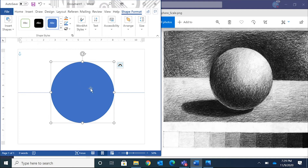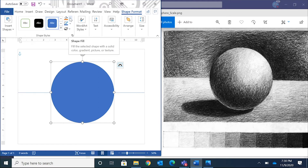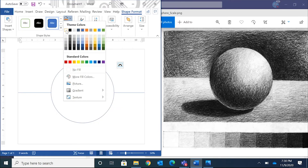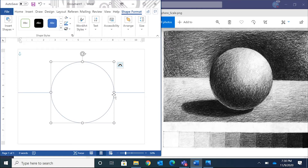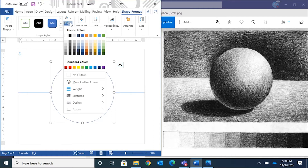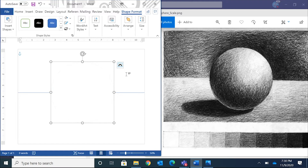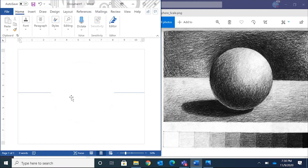This circle is blue, so we need to change the fill. Go up to Shape Fill next to the paint bucket, click on that, and make it white so you can't see the line through the sphere. Then change the outline of the circle — make it a really light gray so you can still see where the edges of the circle are. You'll notice it also has a shadow, but we'll add that manually with the pencil tool.